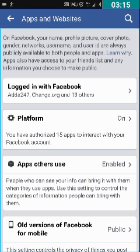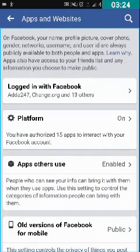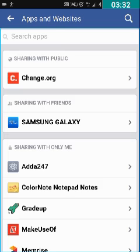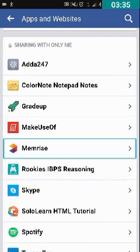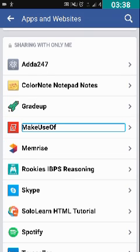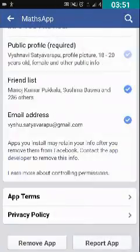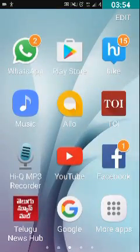It has been removed and the Apps and Websites screen appeared again. We double tap on 'Logged in with Facebook' to verify. Now we can see whether the app has been removed or not. MathSap was there previously but now it's not there because I've removed this application from my Facebook account.